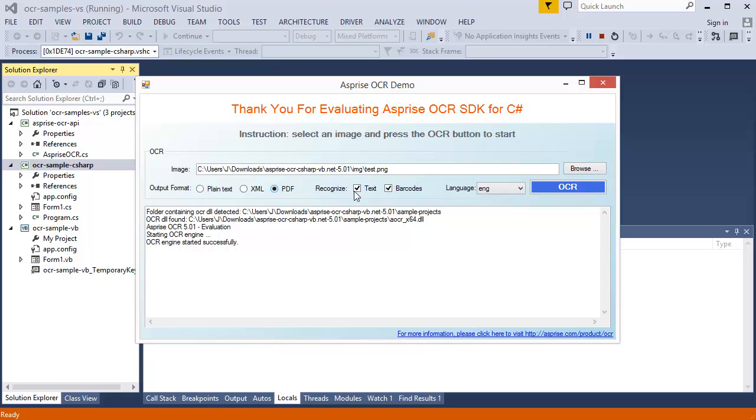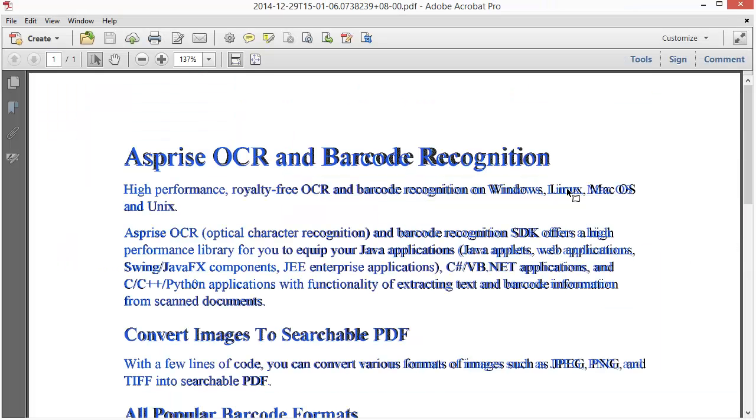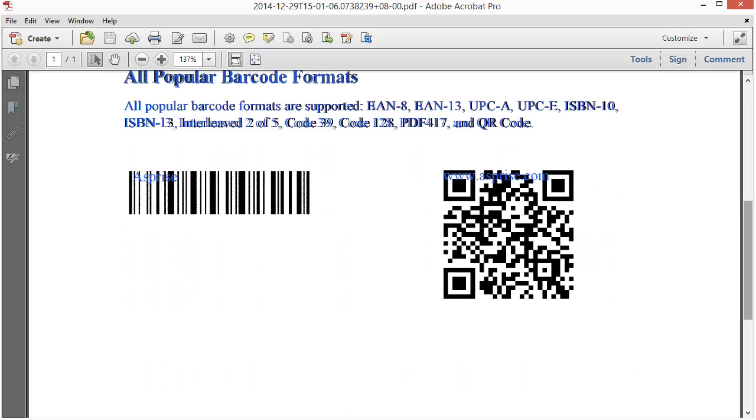We are going to recognize both text and barcodes, so keep the checkboxes checked. Select the natural language to be recognized, then click the OCR button to start the recognition. This is the PDF output. Recognized texts are displayed in blue for illustration purposes. You can configure the OCR engine to make it transparent. Note that both barcode and QR code have been recognized.